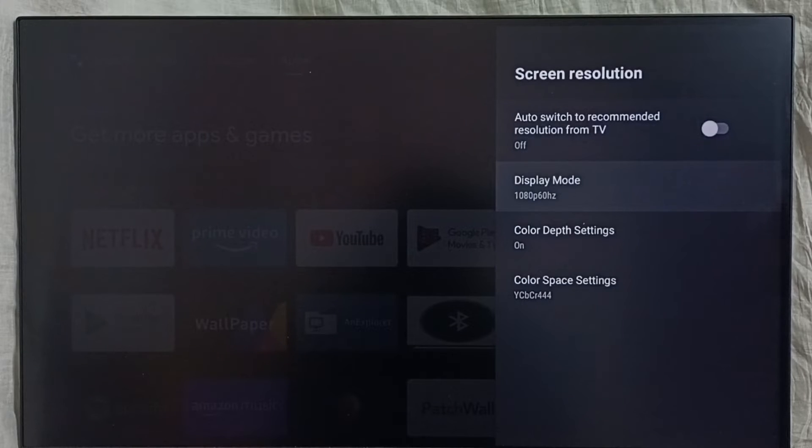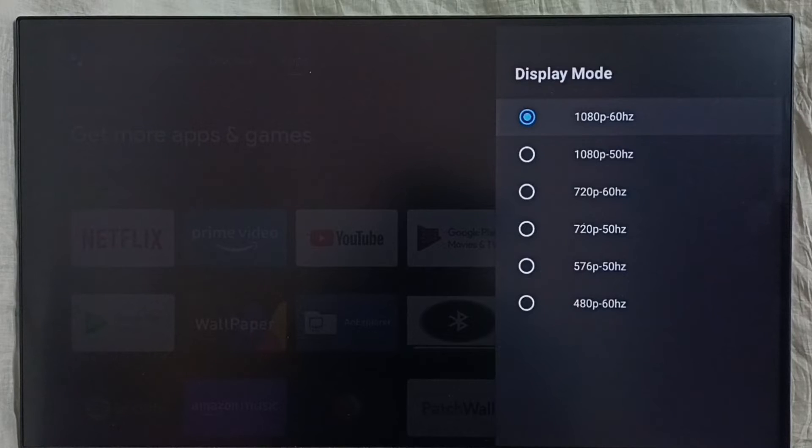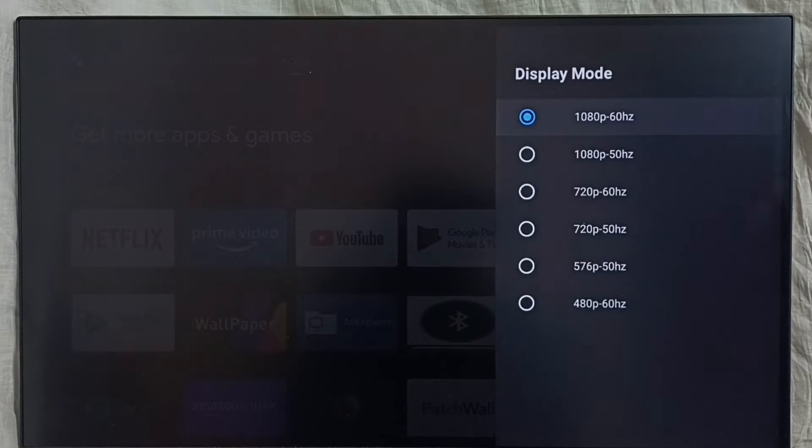Then we can set custom resolution. Select display mode. So here we can see all supported resolutions, Full HD, HD.